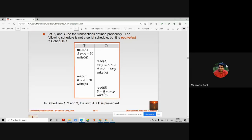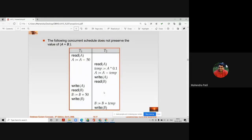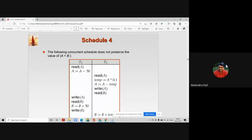If we focus on schedule 4, it is also a concurrent schedule but it does not preserve database consistency, and its result does not match schedule 1 or schedule 2. We cannot convert schedule 4 into a serial schedule — that's why schedule 4 is not a serializable schedule.